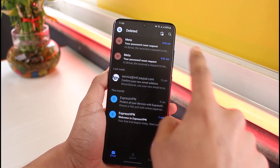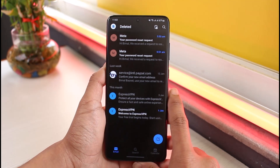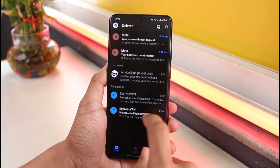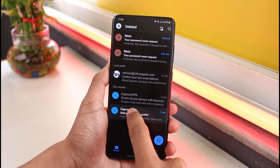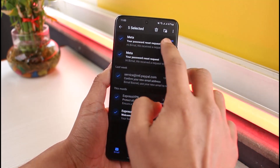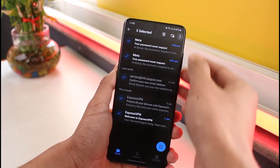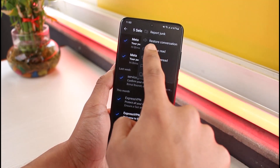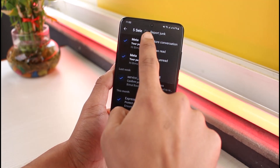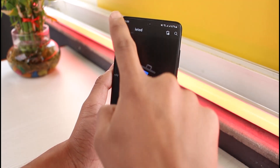If I want to permanently delete them, I can tap on the trash icon from the top right-hand side. But if I want to restore and recover them, I have to select them all. Once I select them, you'll find a little folder icon, or you can tap on the three dots and find the option called Restore Conversation. Just tap on the Restore Conversation button.